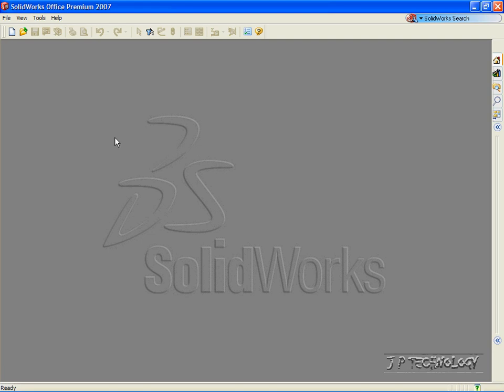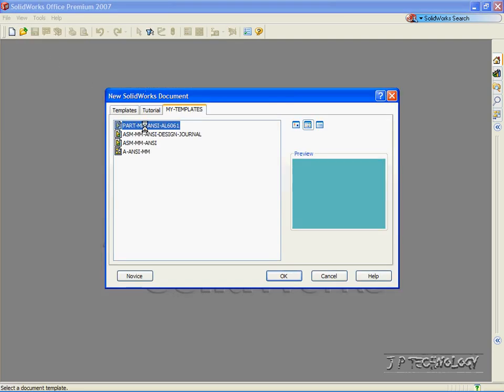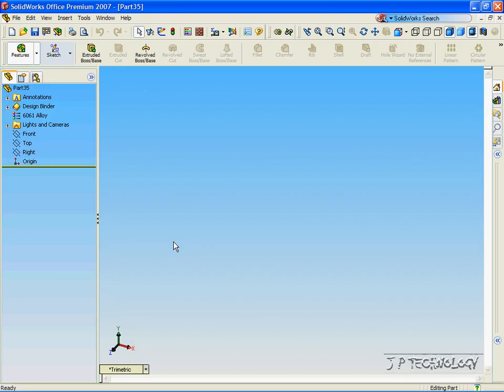This is tutorial number 24 and it covers the Linear Pattern feature within SolidWorks. To start off, let's click File, click New, click Part, click OK.